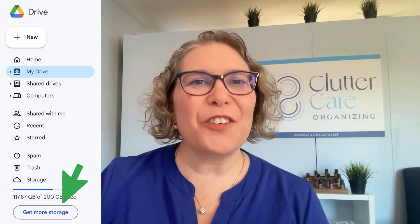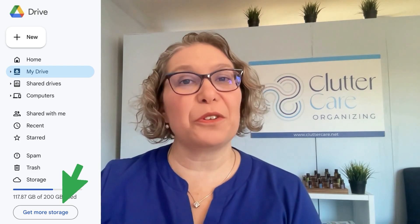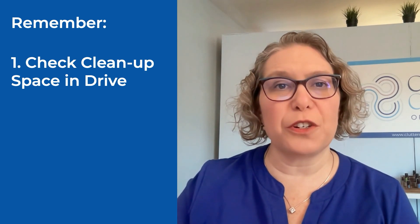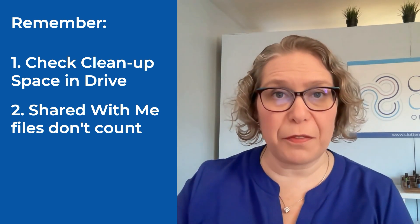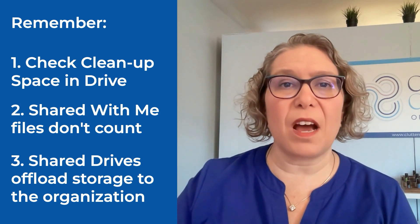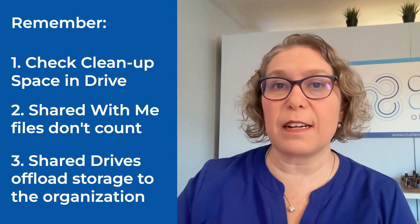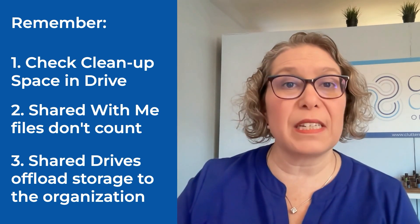In conclusion, understanding how storage works in your Google account can save you time, stress, and even money. By knowing what counts towards your storage and how to manage it effectively, you can keep your digital space organized and under control. Remember, check the Clean Up Space feature in Google Drive to review and declutter your storage. Files in Shared With Me don't count against your storage unless you make your own copy in your Drive. And shared drives offer a great way to offload storage responsibility to the company or organization who owns them.